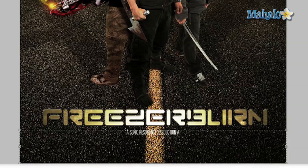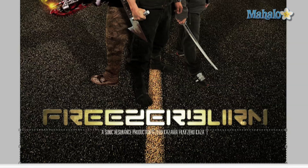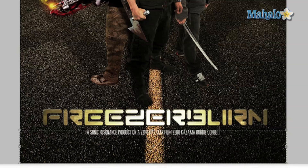Next you put in the cast, and this goes by top billing or your lead. So the first is obviously Zero Kazama, then Robbie Corbett, then Cory DeMeyers, and then eventually Tomiko will show up.